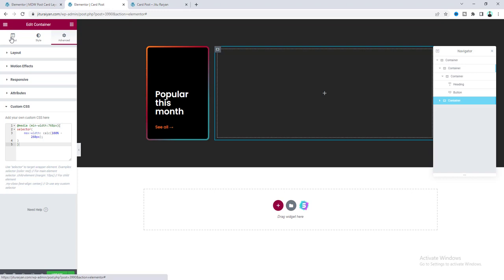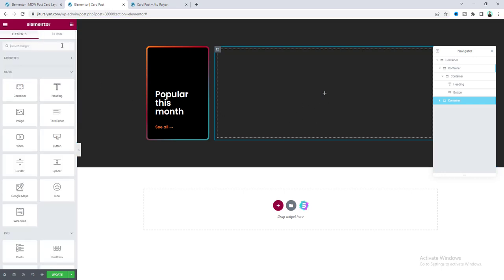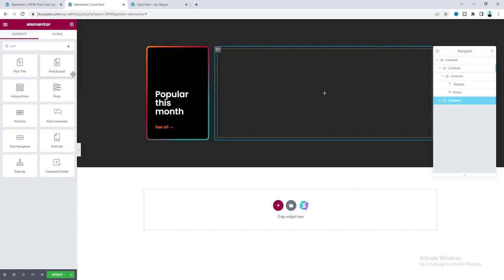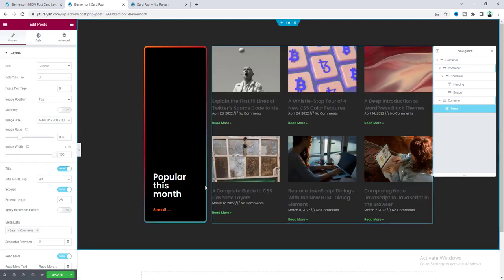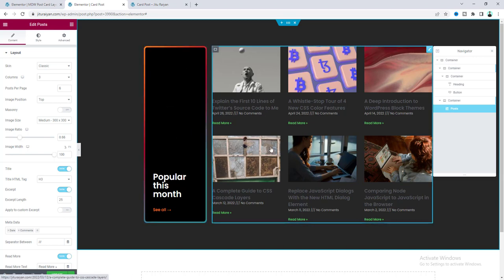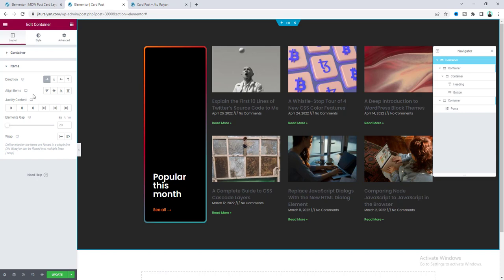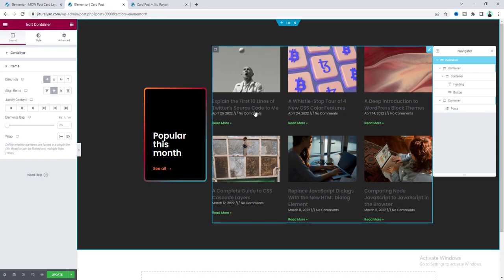For this container, go to the Layout option and set its direction to Row. Inside this, I want to add a Posts widget — search for it and drag it here. Our latest blog posts are shown, but we don't want the default post layout. On the left side, the left column height increases with the right column — to fix this, go to the parent container settings, Layout option, and set Align Items to Center.